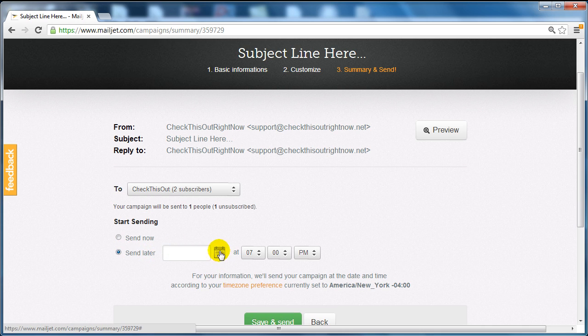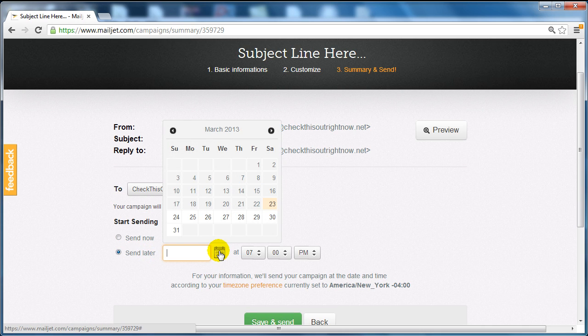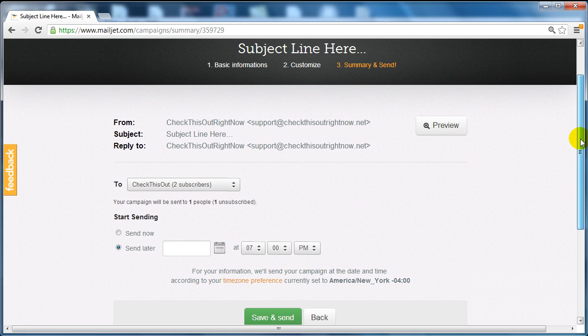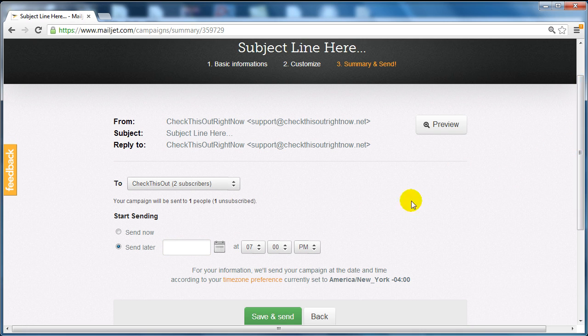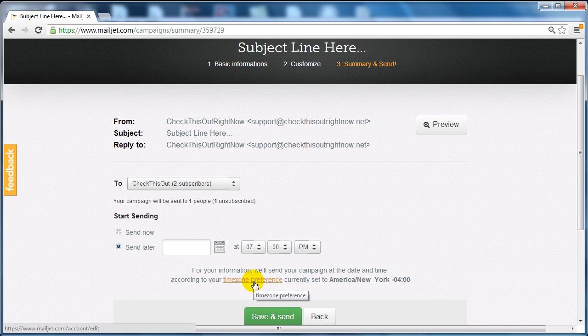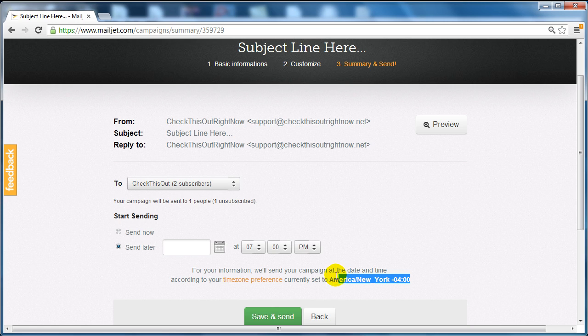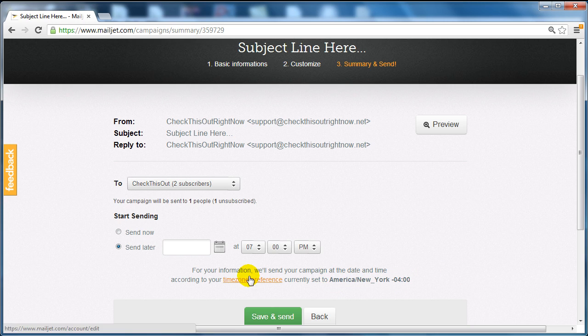You can schedule it on a certain day and a certain time. And in terms of time zones you can also change the time zone. Like for example right now it is selected on Eastern standard time which is America's New York or you can change the time zone here.